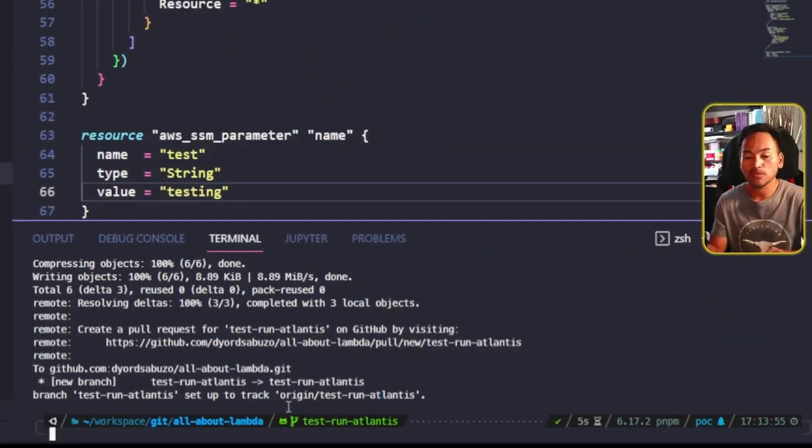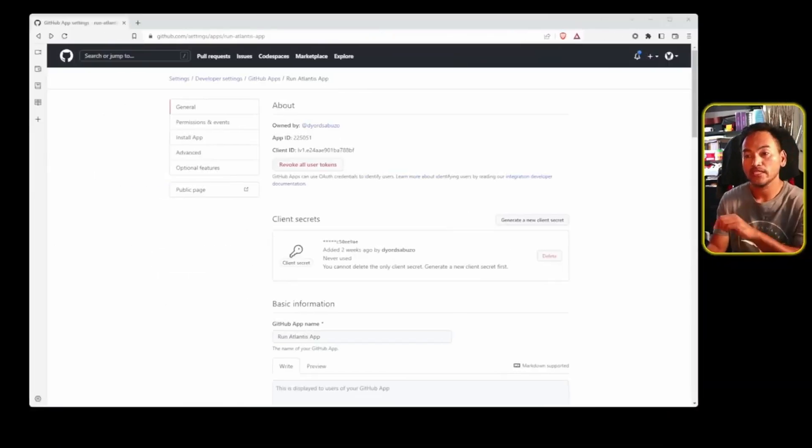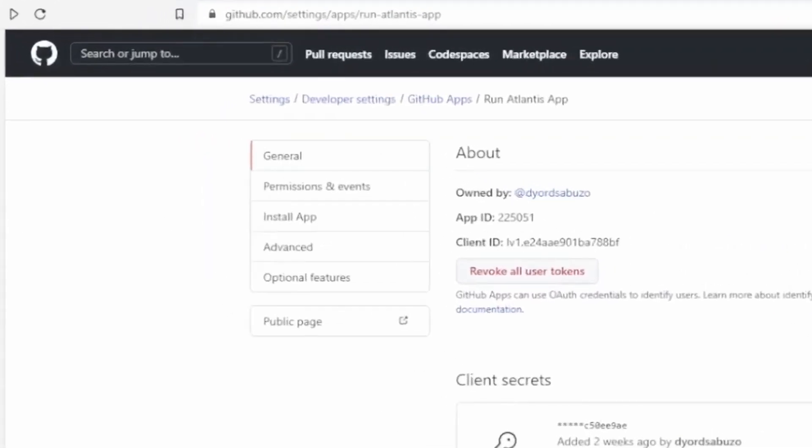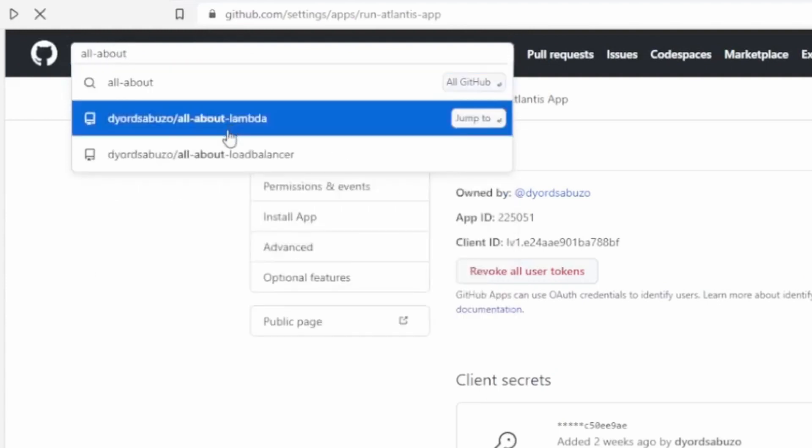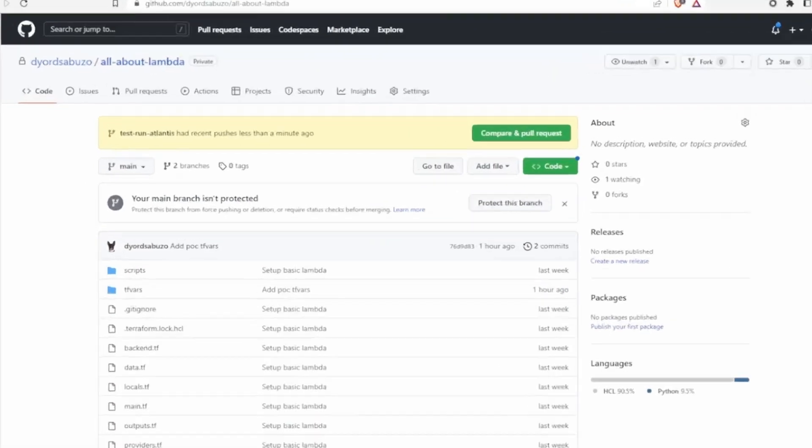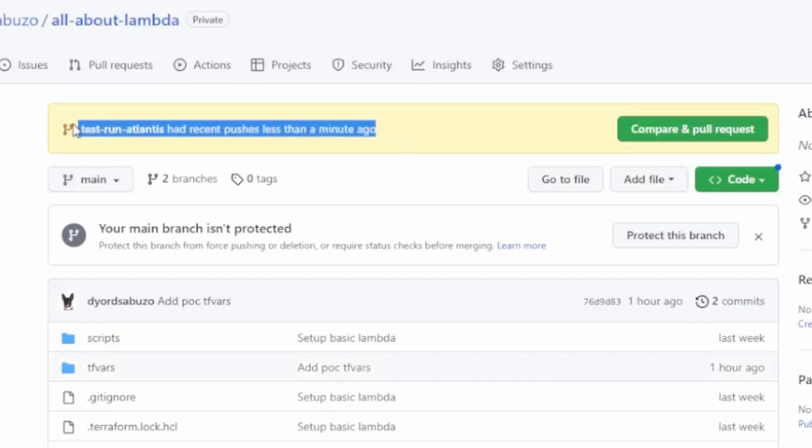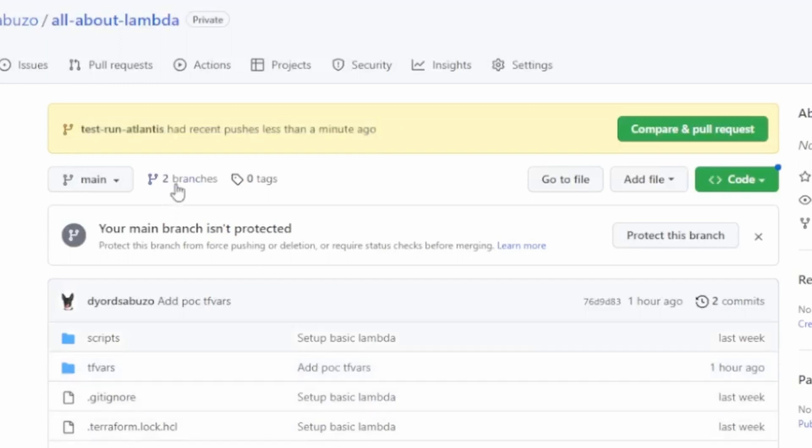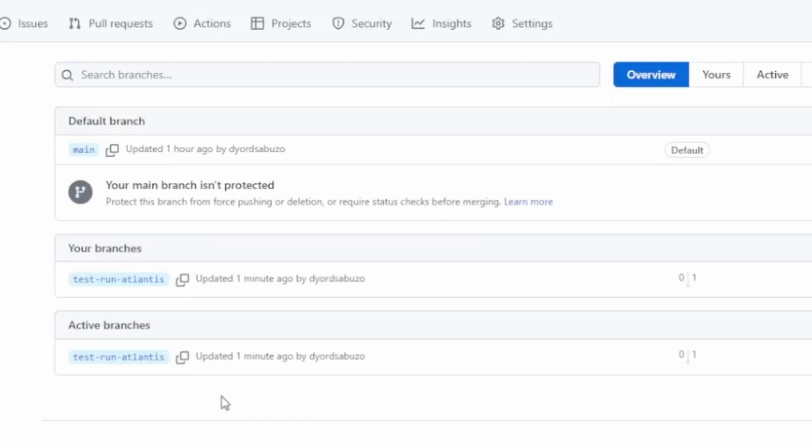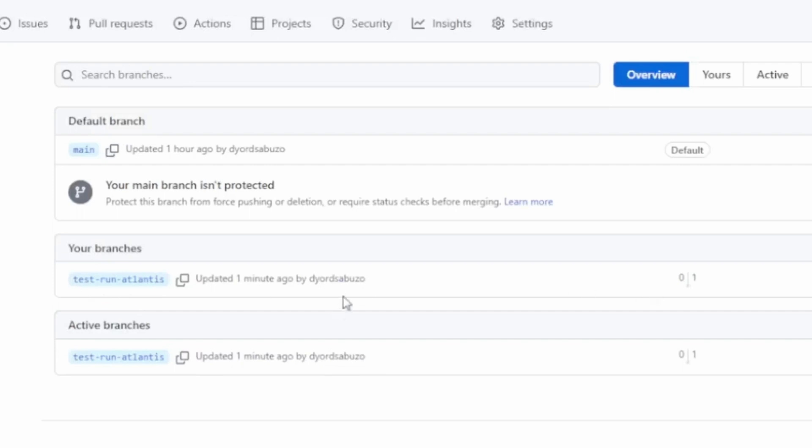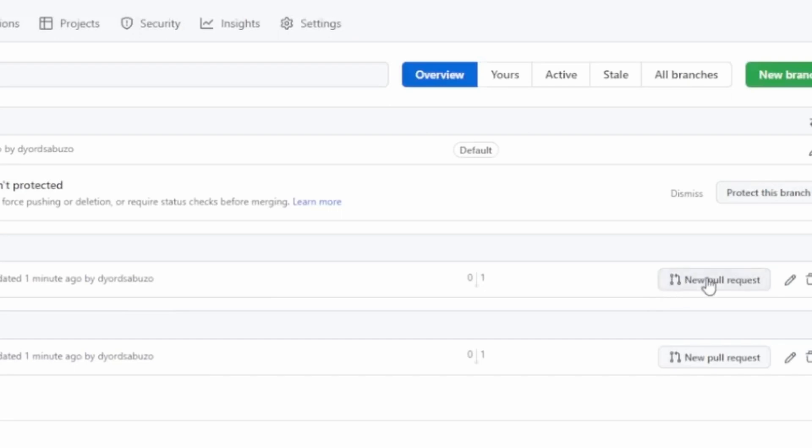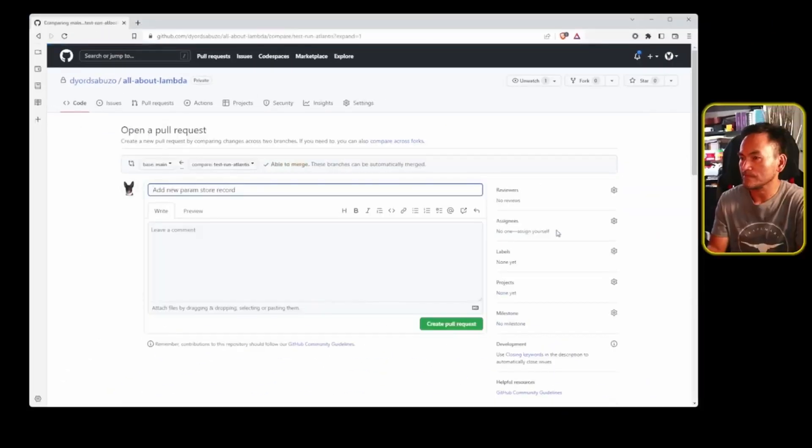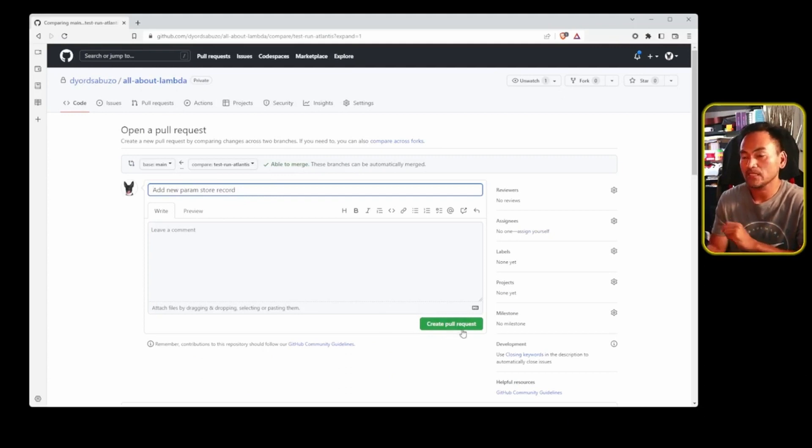And now if I switch back to my browser and then on GitHub, I will head to the repository that I'm working on, which in my case is all about Lambda repository. If you have a pending pull request, you will normally have a message on the page on raising a pull request, like what I have right here. Otherwise, you can go to the list of branches on this repository by clicking this branches link right here. And then find the branch that you're working on, which in my case is this one, test run Atlantis. And then click the new pull request button next to it. And then you can start filling up all the necessary fields. And then once you're done, click create pull request.